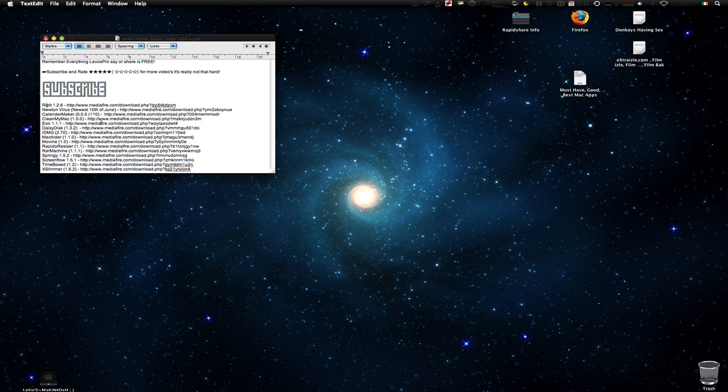Next we have Newtonverse. Well that's not really a program, that's a virus, but it's still really cool and you can trick your friends into opening it and they will be very mad at you.